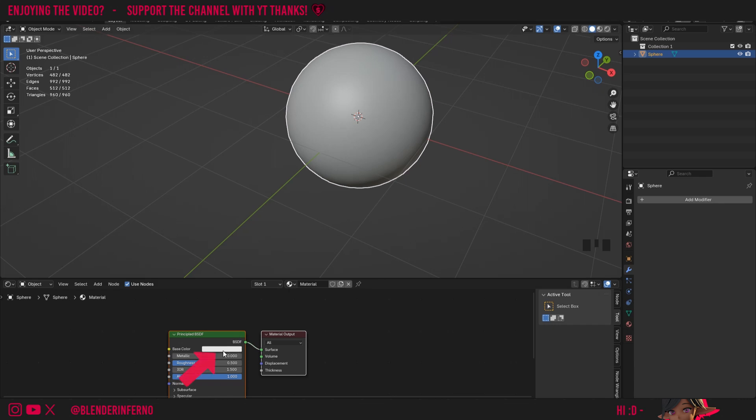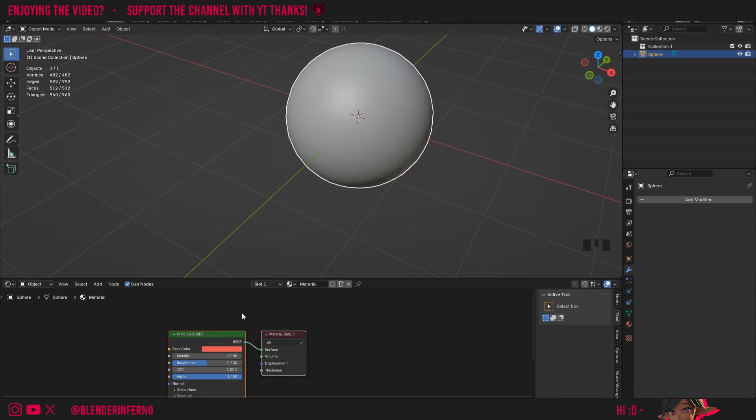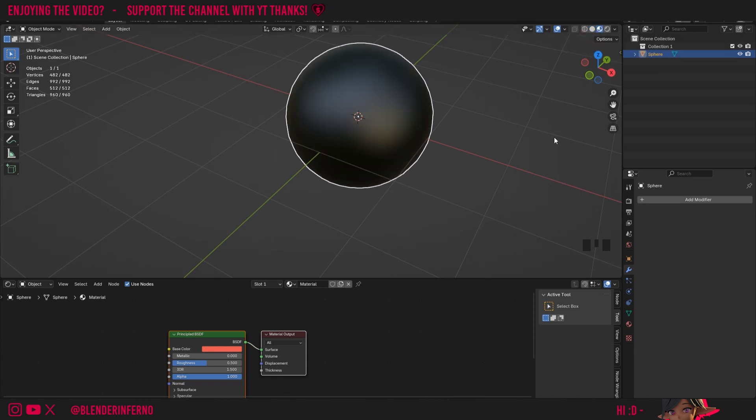Right now though if I left click my base color on this default shader and change the color you can see nothing changes and that's because we need to go into material preview. So for now I'm just going to go into material preview by clicking this button here, but still our red color isn't showing through.